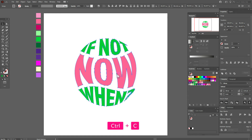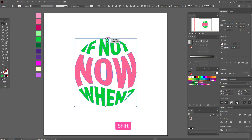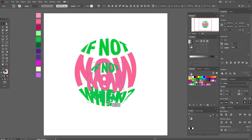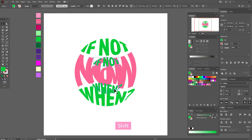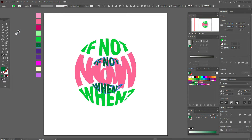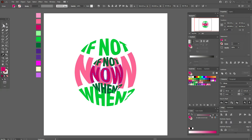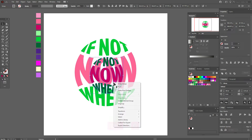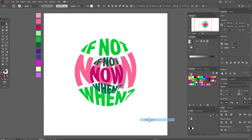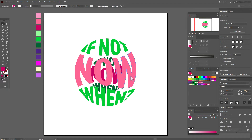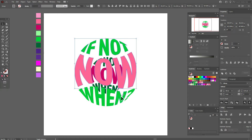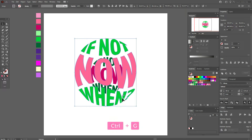Now select the whole text, copy and paste it, and make it smaller. Now select these two shapes and apply this color, and this one this color. Now select this small text, group it, and send it to back. Now select the big text and group it.